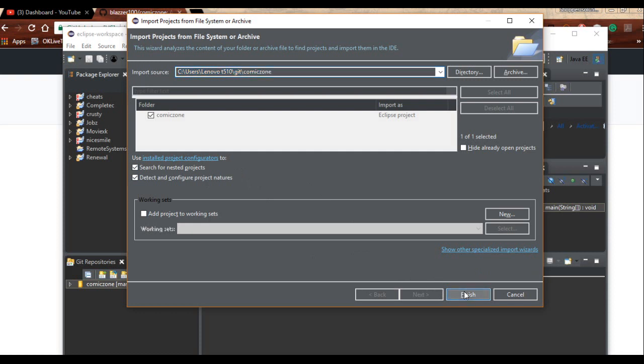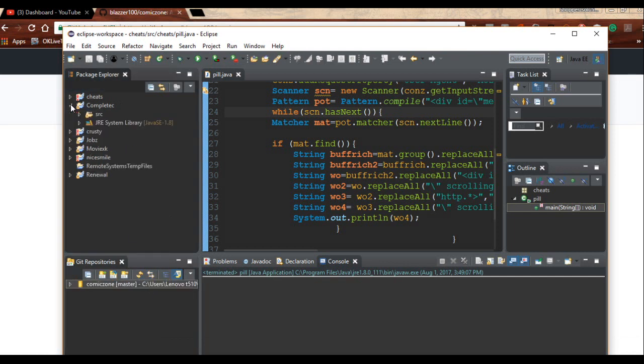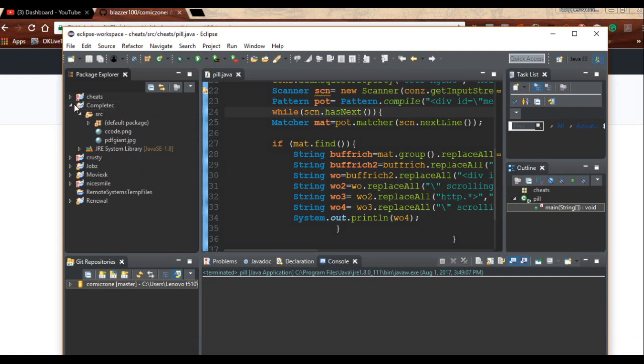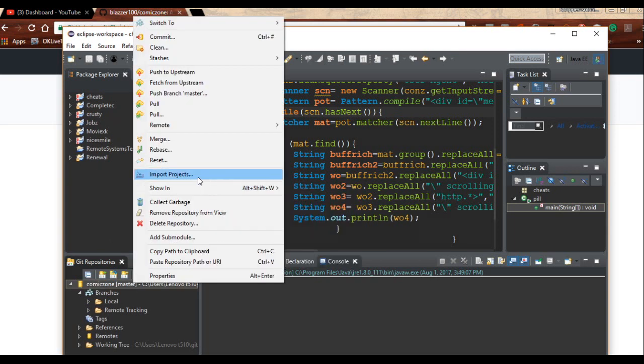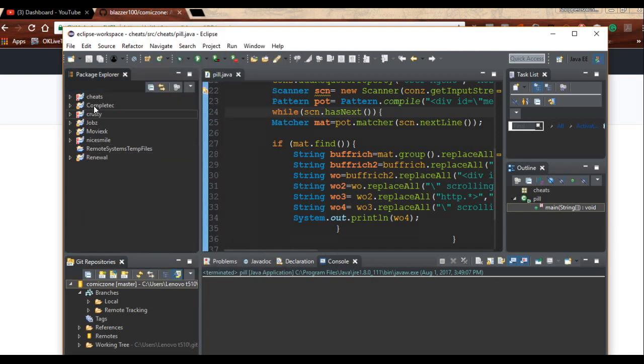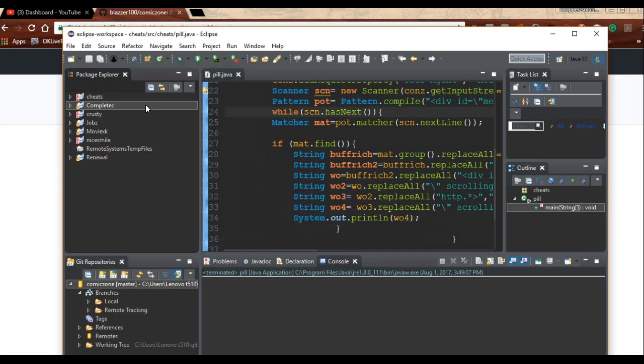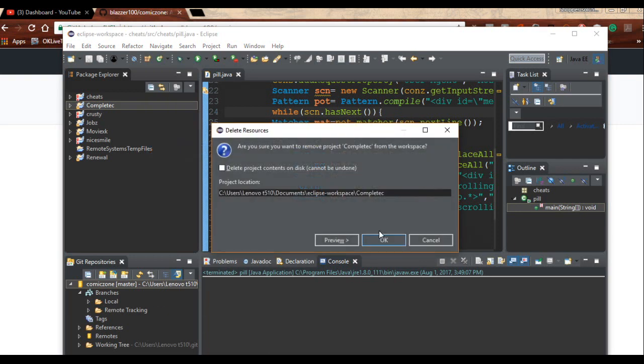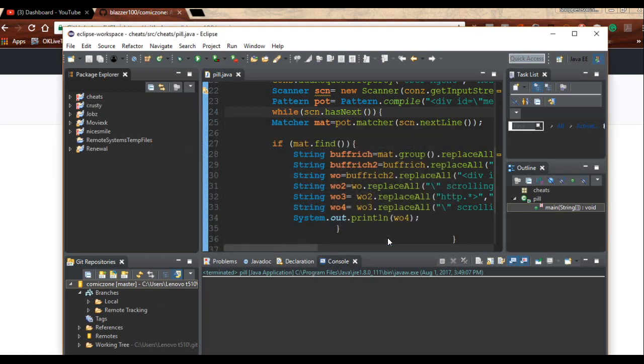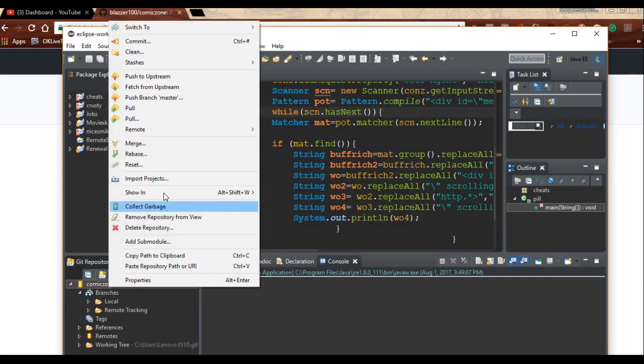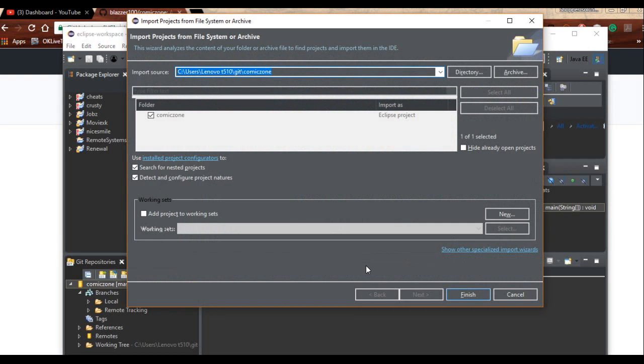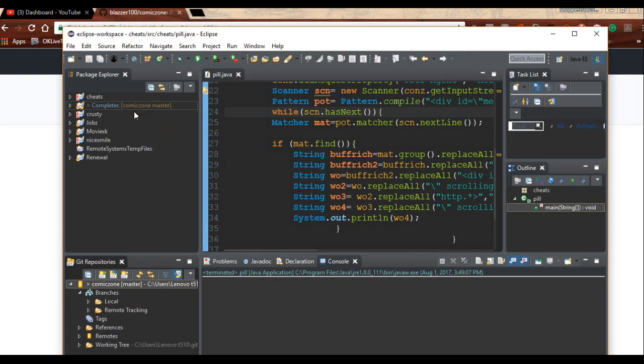It's going to ask you some other questions, you can simply click Finish. It's going to be called Comic Zone and you look over here you should see it. There we go, this is it. It's called Complete Comic Zone. Let's make sure that it's imported correctly. Click Import and click Finish, there it is, Comic Zone master right here, and it's imported.